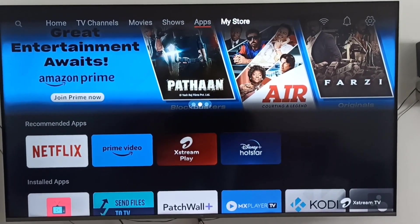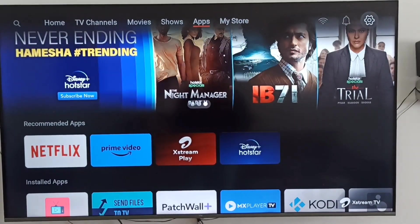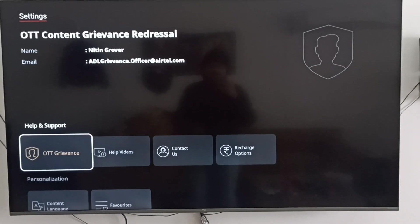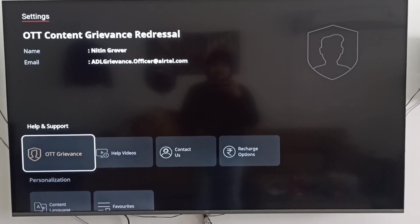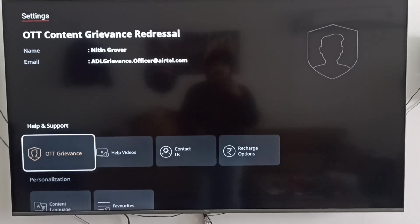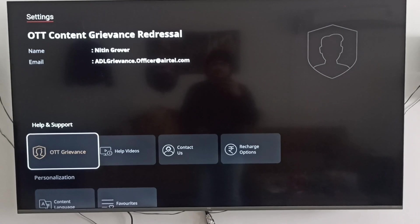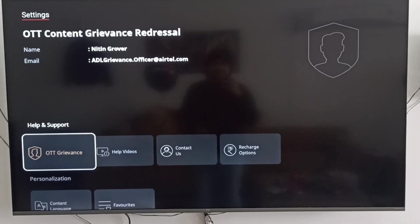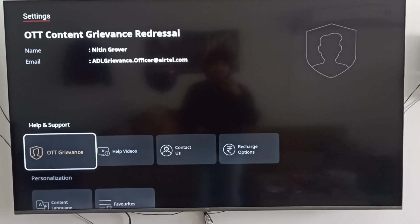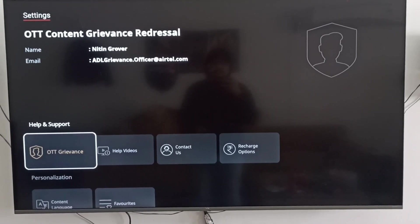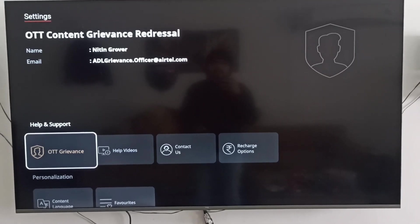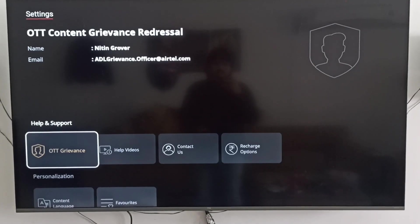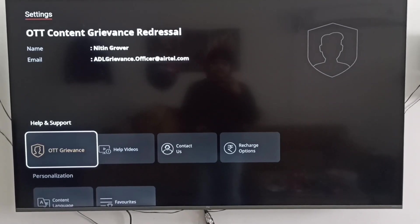Now we will go to the settings section. Under settings, they have added a very good feature - the OTT grievance section. If anybody has any complaint or request regarding the OTT, you can see the concerned person's name, Natin Grover, with the email ID where people can send an email if they need any help or are facing any challenges.